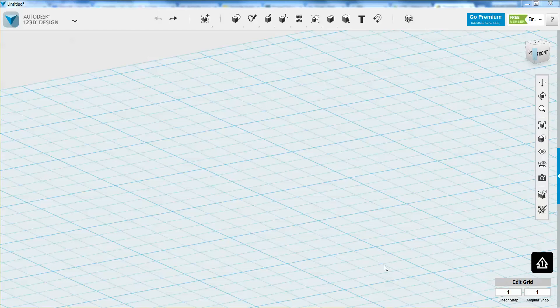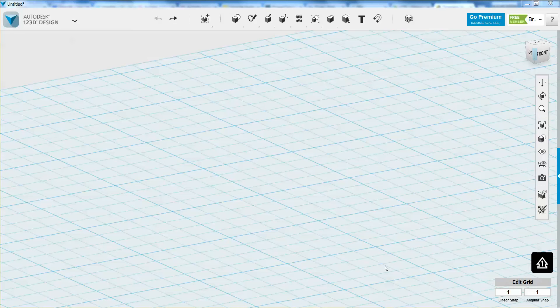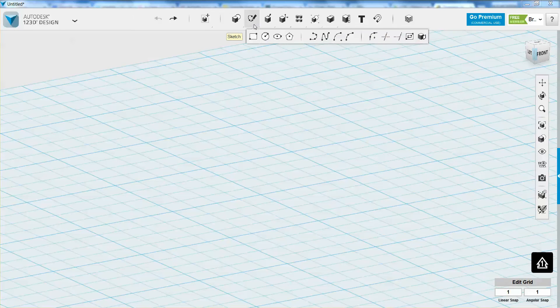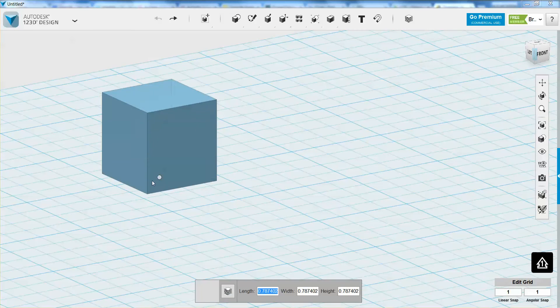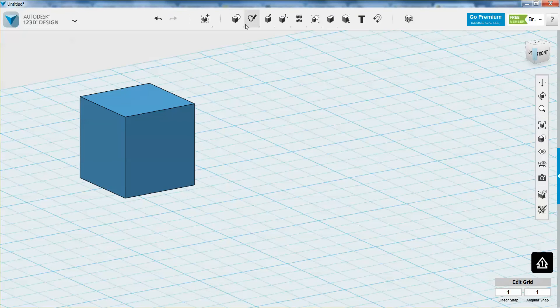In this tutorial, we're going to learn about some selection basics, as well as how to draw and sketch basic shapes. So let's start by selecting. In order to select things, we need to first have something to select.